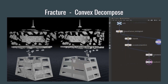If Houdini 17 had added nothing other than Convex Decompose, I would have been very happy because it's an awesome feature. I've used other custom tools to create proxy geometry before, but none of them have ever been very good. Setting up proxies by hand can be a real challenge to generate proxies that are both accurate and low resolution. But with the new Convex Decompose tool, you can get very accurate proxies that are generated relatively quickly.